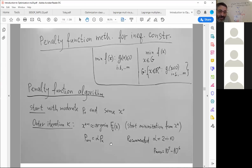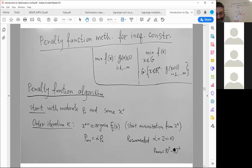Here is the general flow of the method: start with some penalty value, minimize the aggregate, and increase the penalty until it reaches really high values like 10^5 or 10^6 — depending on the scaling of your problem. Quite often those numbers are sufficient.